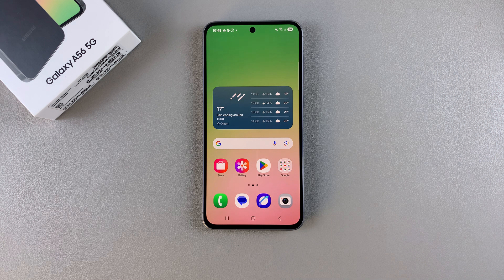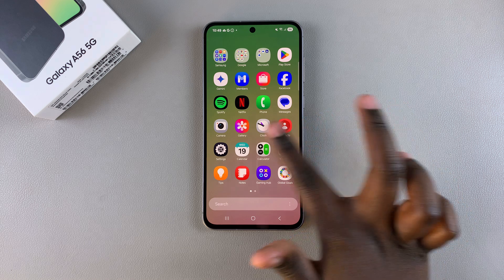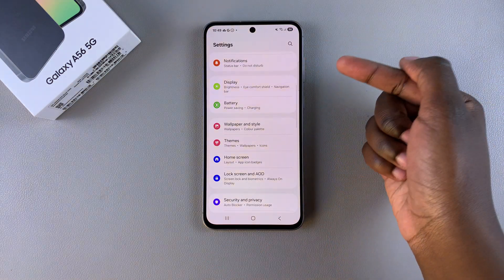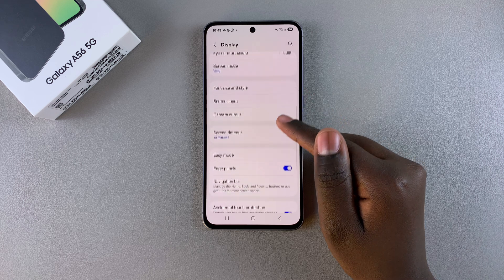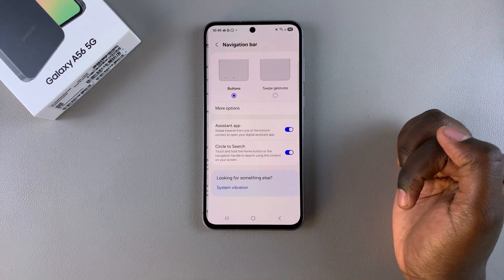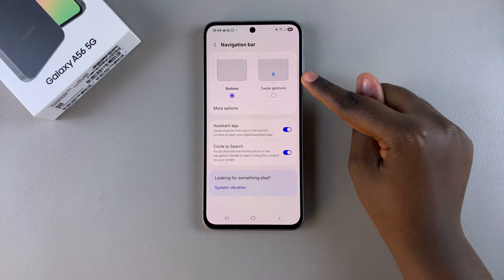In this video you'll learn how to switch between navigation gestures and buttons on your Samsung Galaxy A56. The first step is to open the Settings app, scroll and select Display. Under Display, look for Navigation Bar and select it. From here you have Buttons and you have Swipe Gestures.